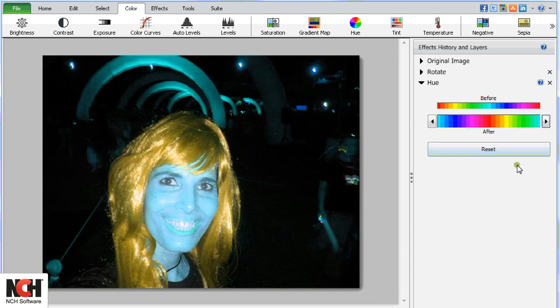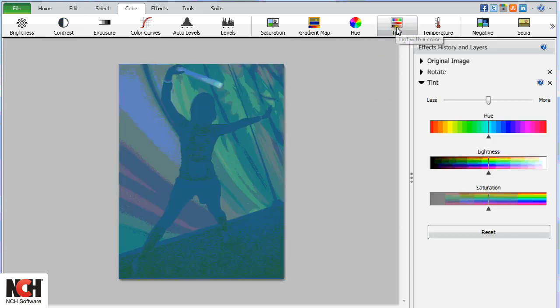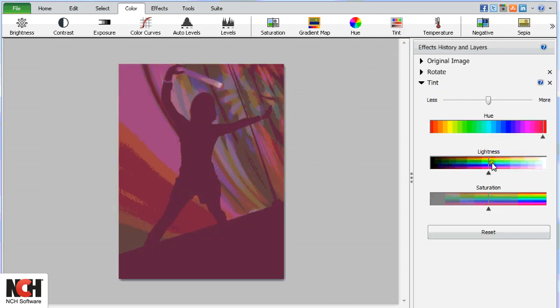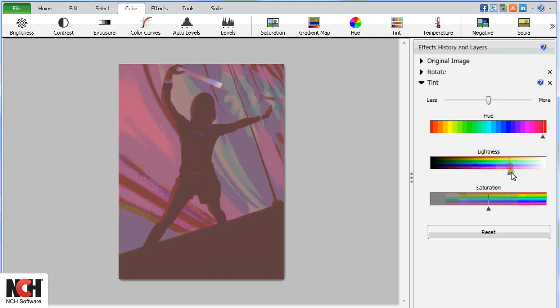Add a tint layer to your picture to tone the entire picture one color. Use the Hue bar to select the color. The Lightness and Saturation bars will help you perfect the effect.